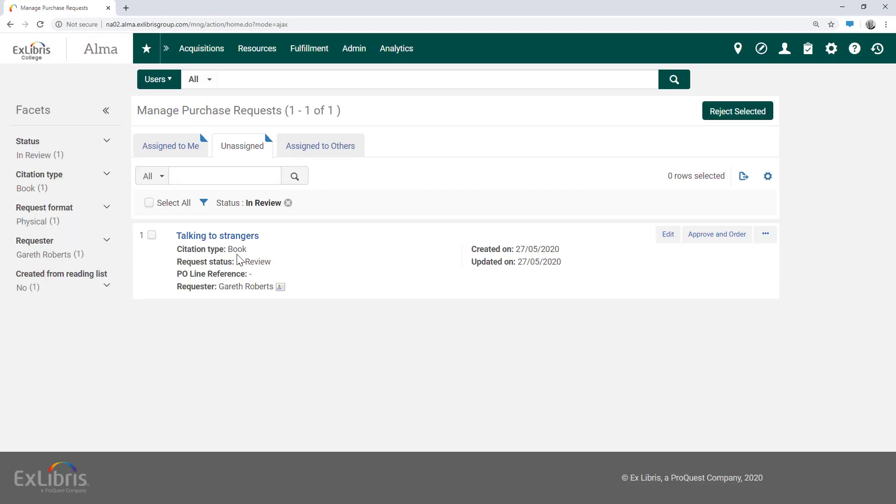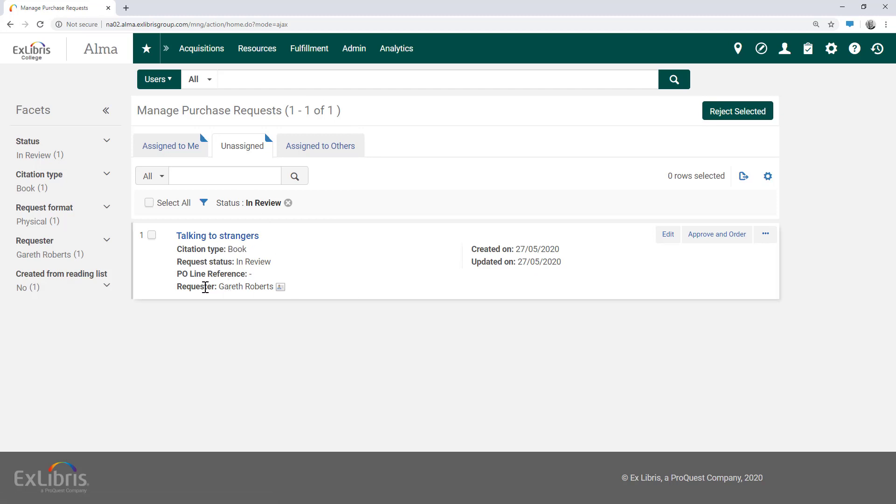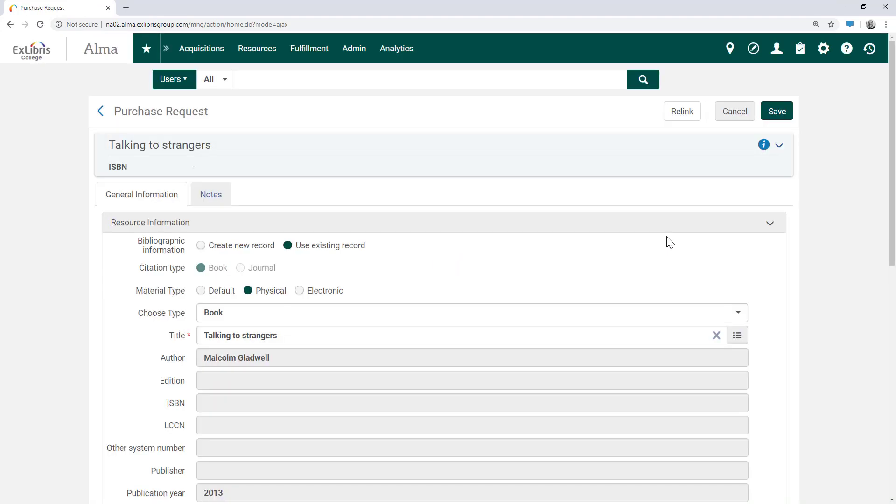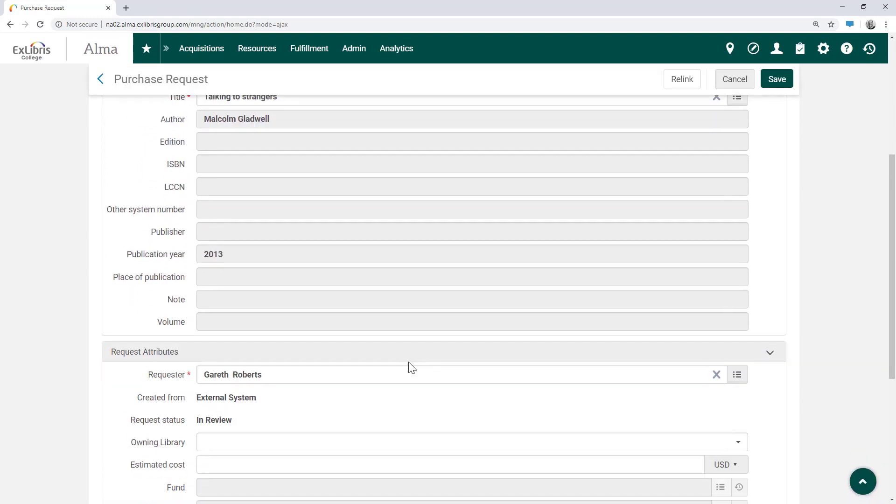In the manage purchase requests page, we can see the request for the title as was just requested by our patron Gareth Roberts. To review and possibly edit the request, click edit. Review the bibliographic details and if everything is in order, we can decide to approve and order this book.